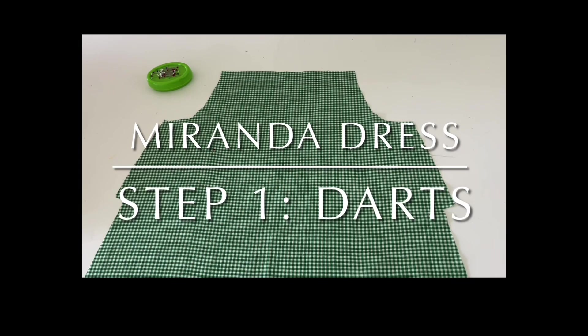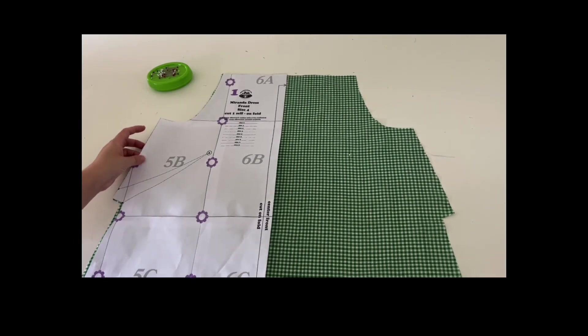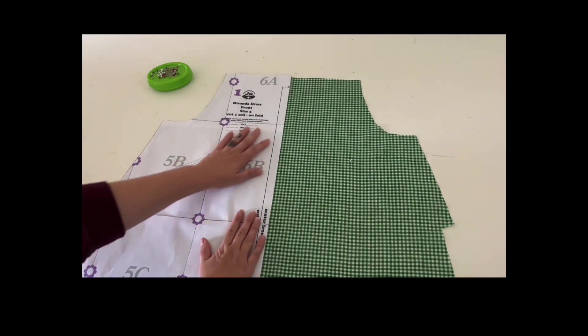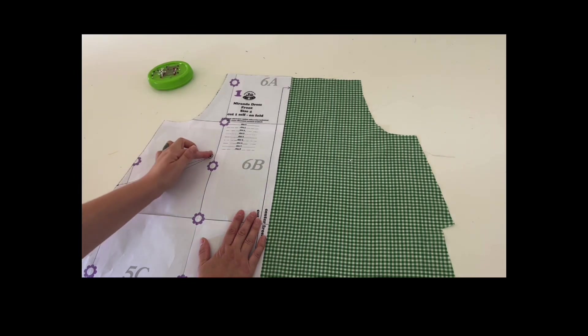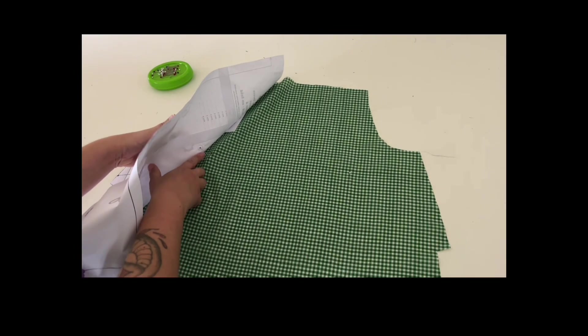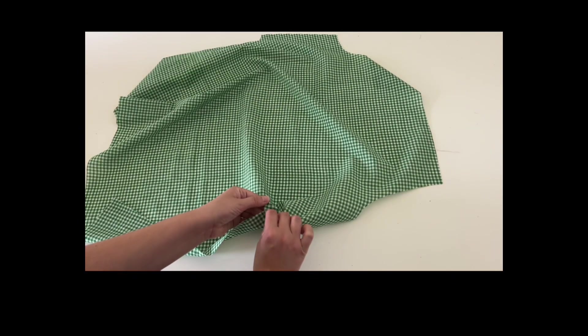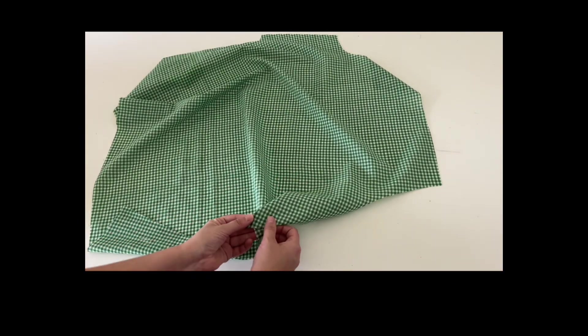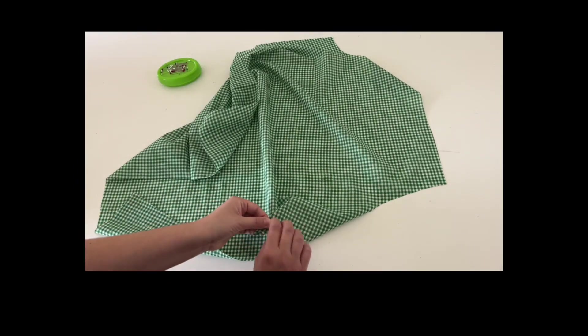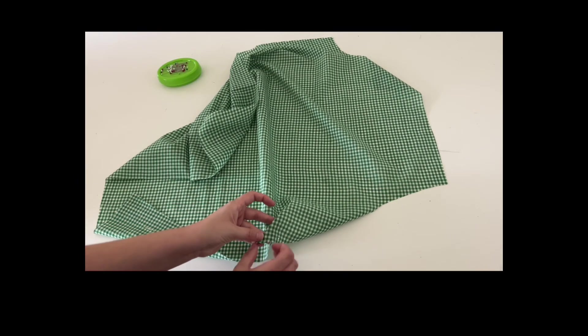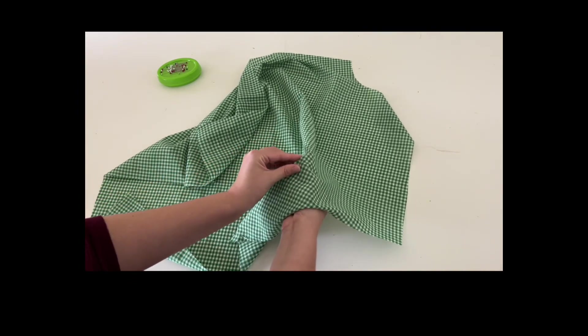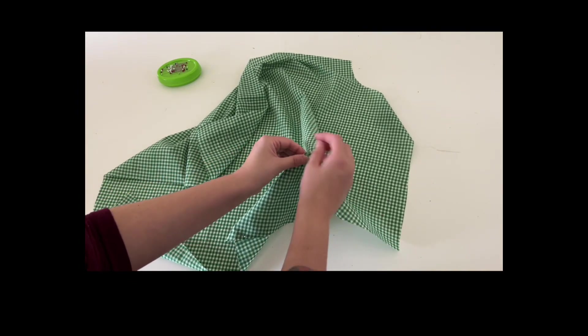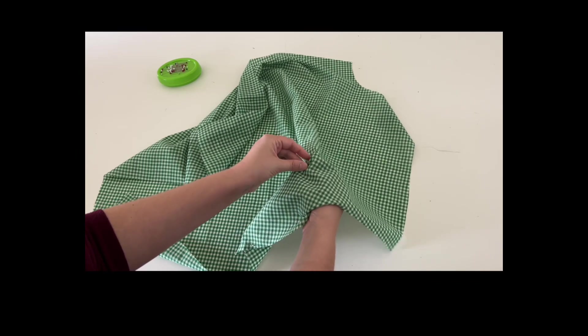Let's jump right into step one of the Miranda mini dress tutorial. First we need to mark the darts onto the wrong side of the fabric. I'm doing this with a pin, but you can also do this with chalk or a water-soluble fabric pen or even a small basting stitch in contrast color thread. You also want to notch the dart legs with a tiny, no larger than a quarter inch, snip into the side seam allowance.